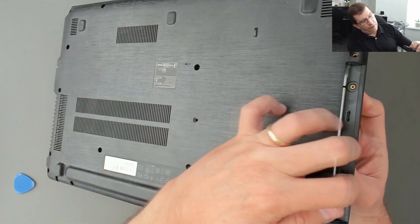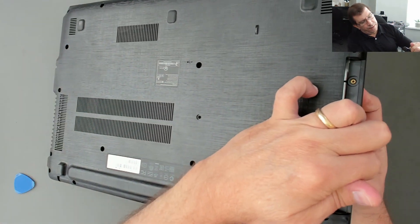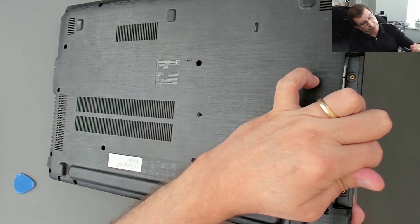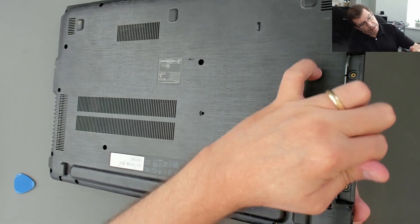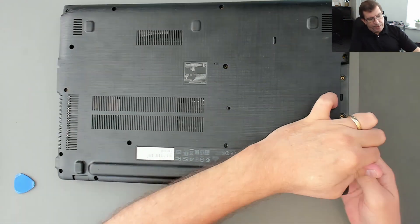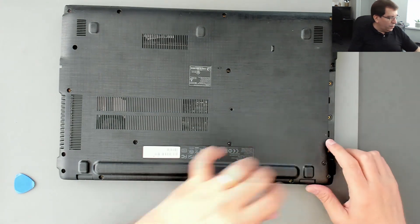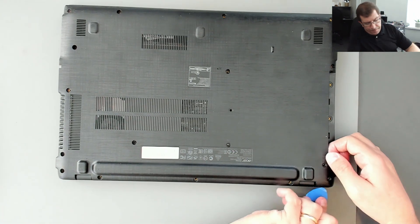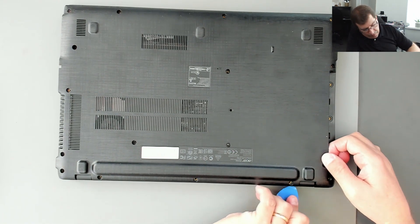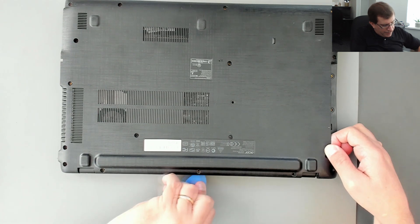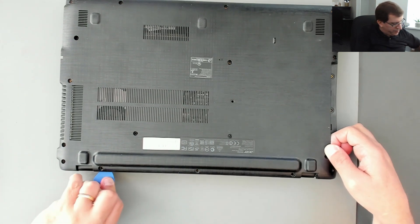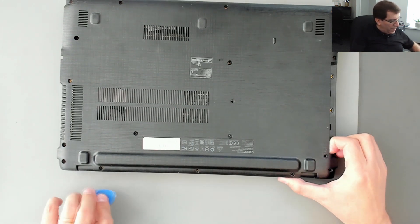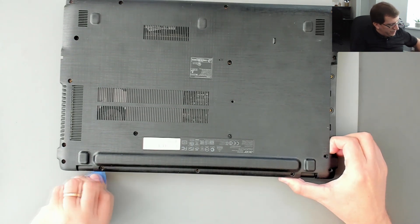So this computer, I can see the bottom case comes off. It's actually already separated in this corner, so I'm going to start there. Yeah, that's coming off pretty well, pretty easily.